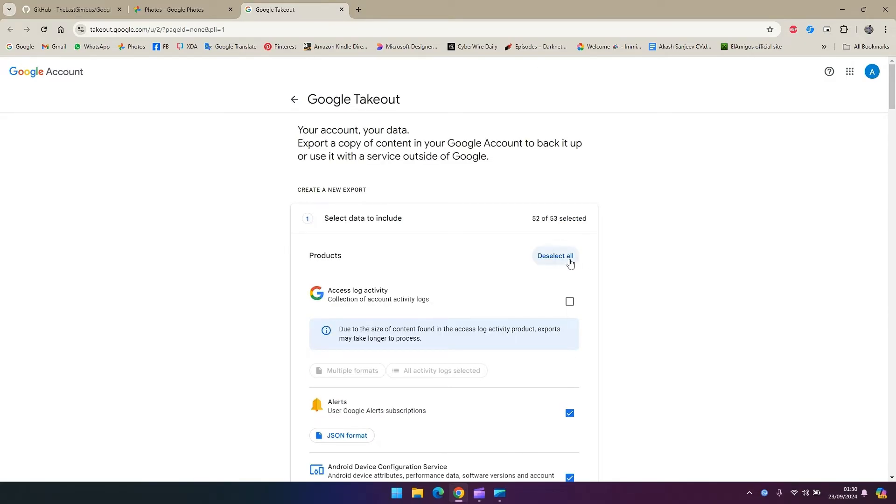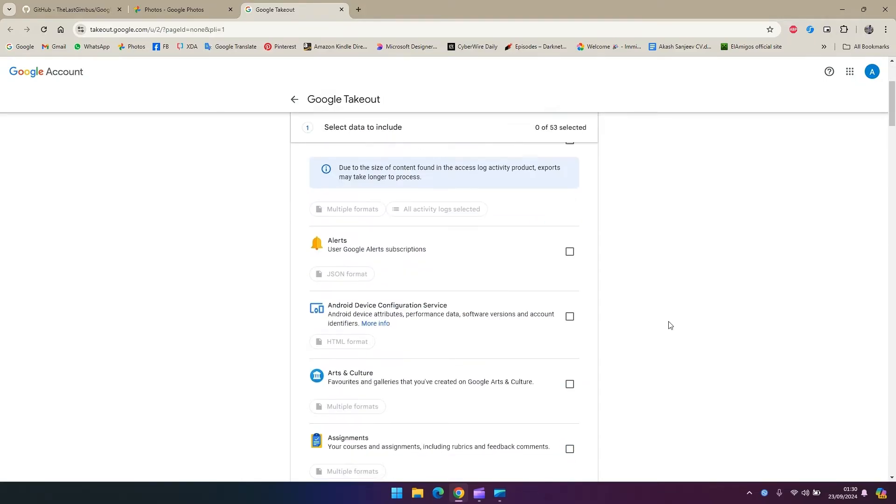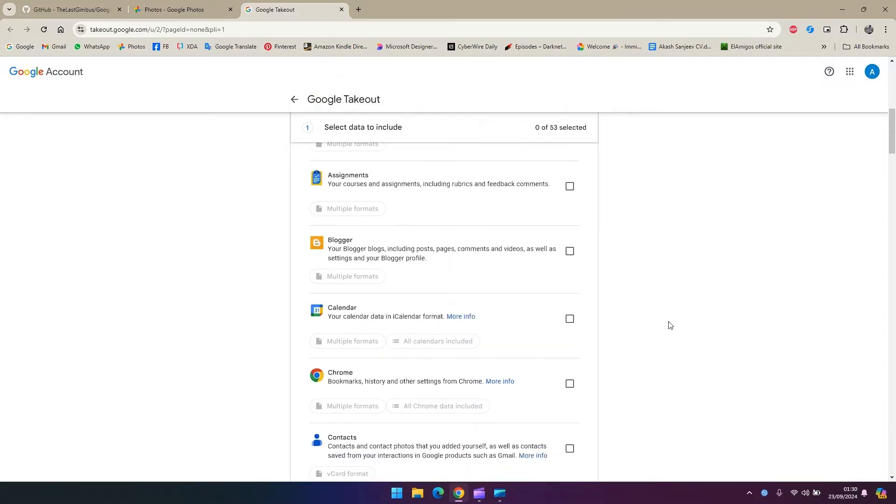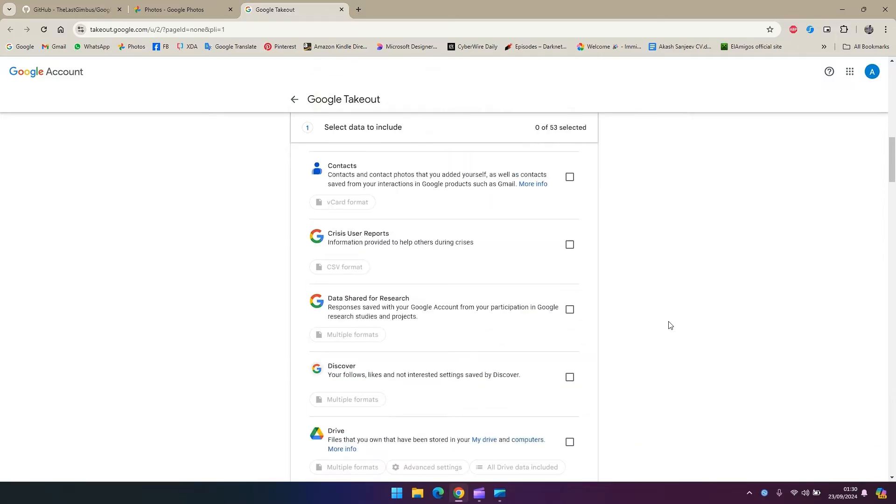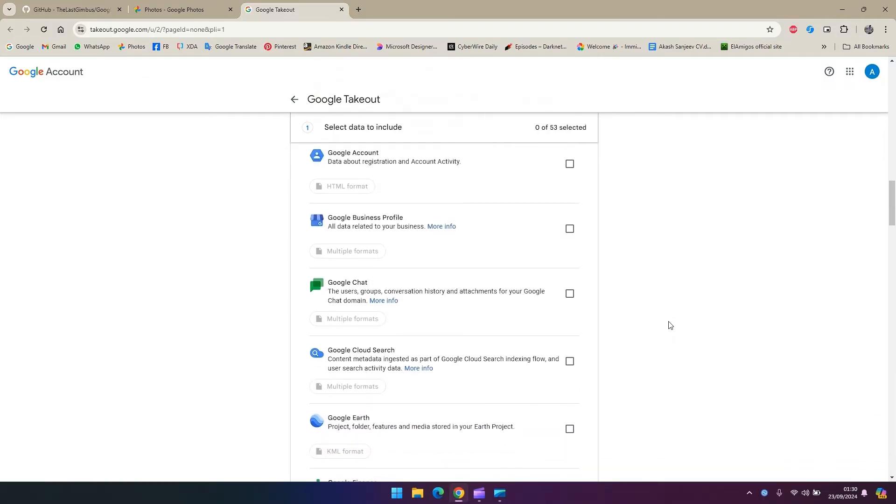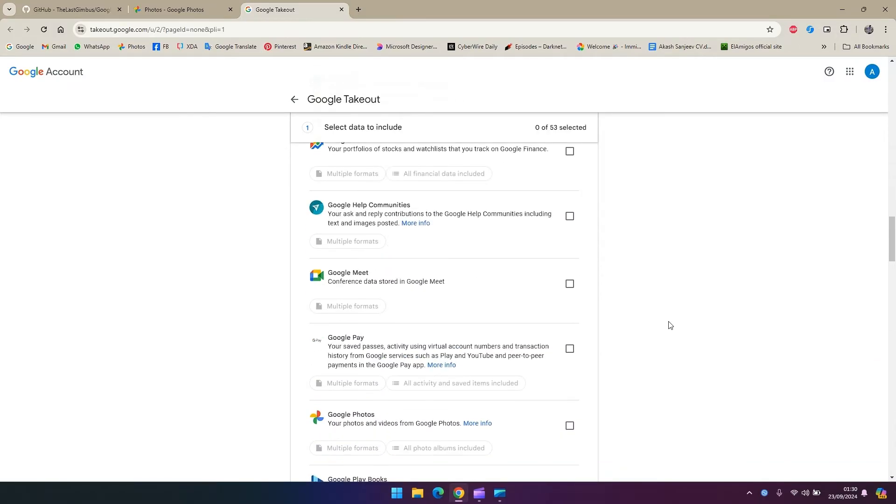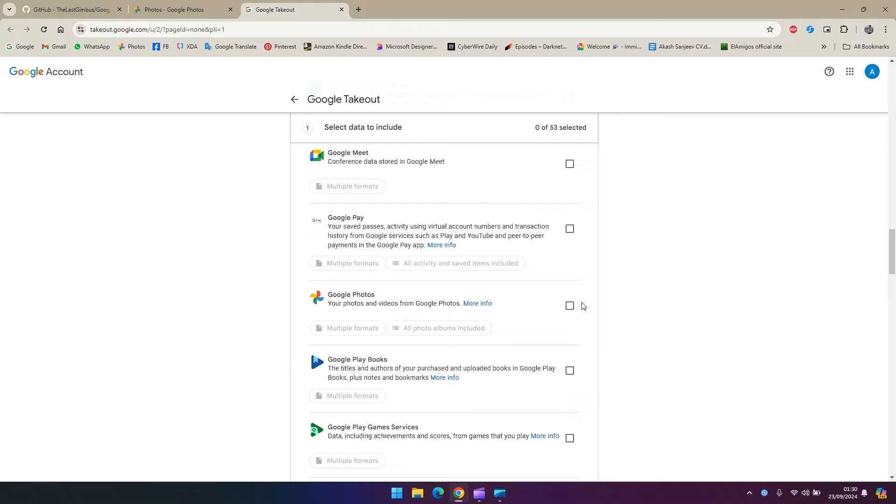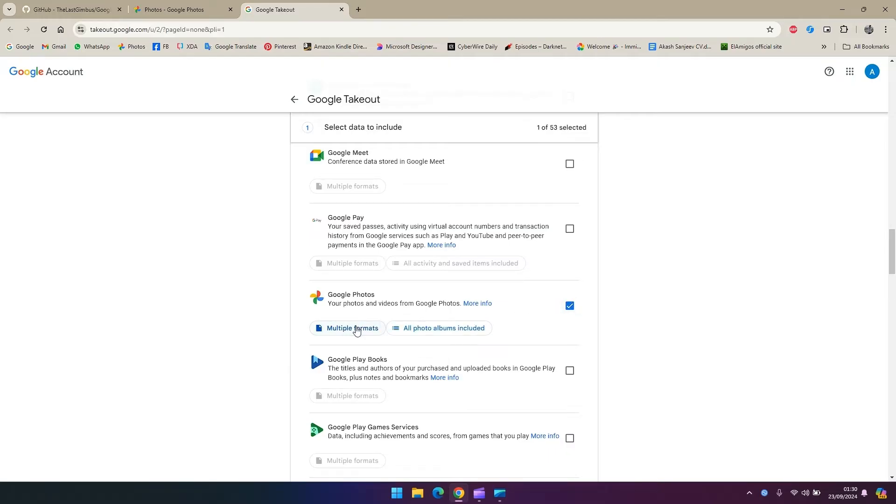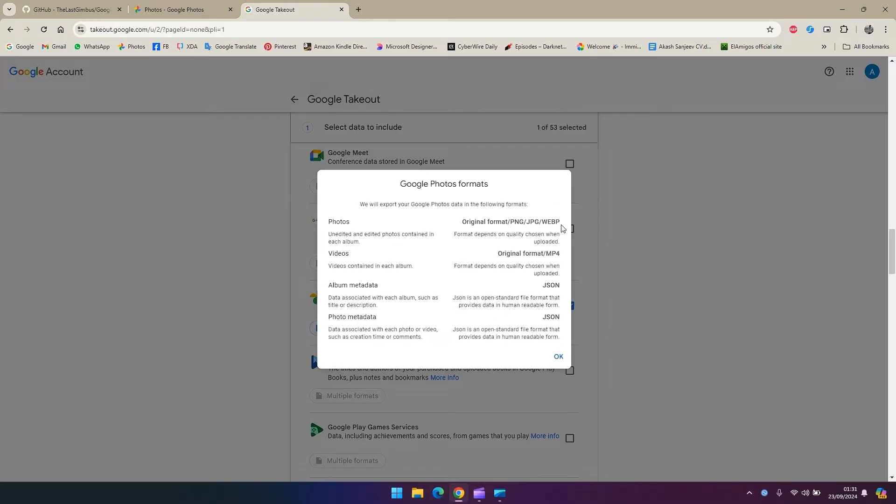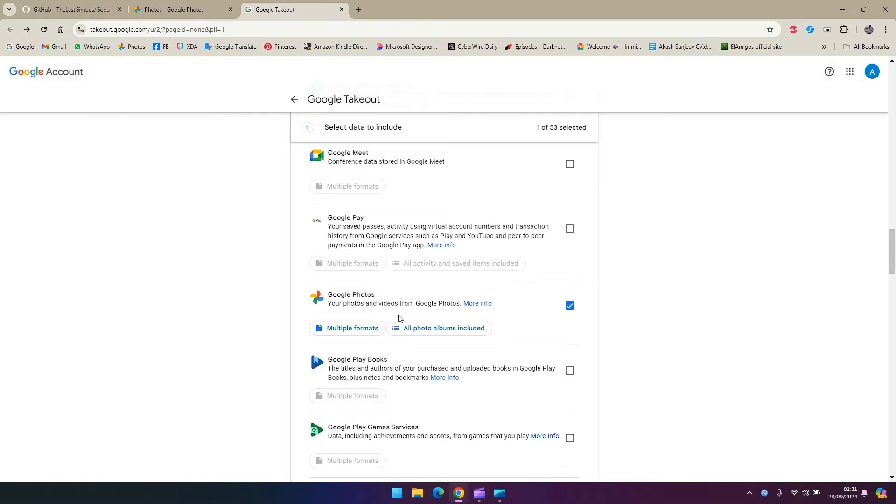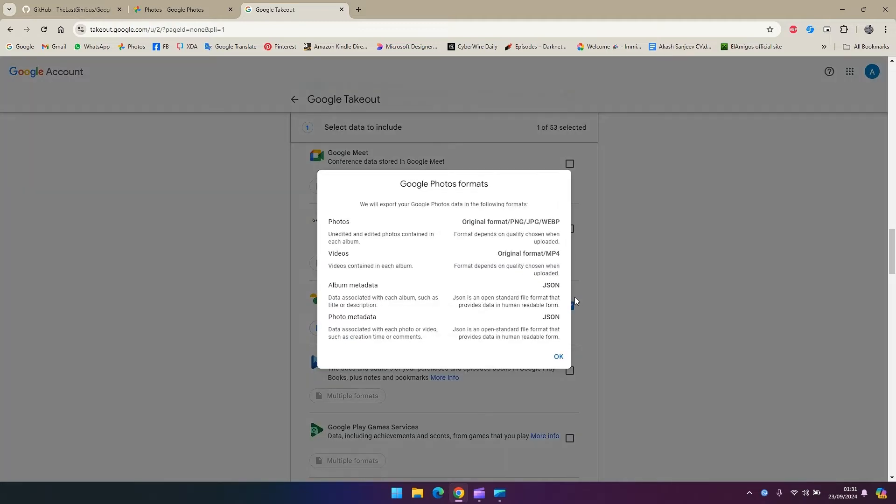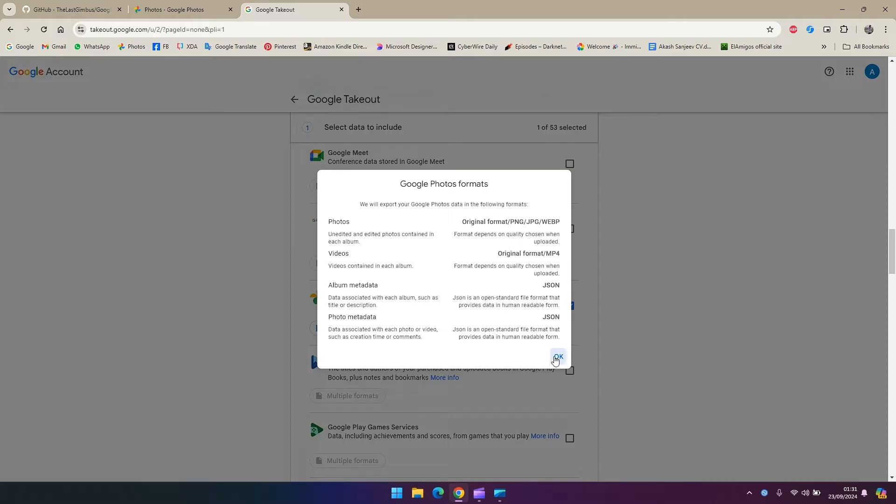You can see you can backup any data that is in your Google account. I'm going to deselect all because we're going to use Google Photos as the only thing that's going to be taken out. So now go ahead and select multiple formats. You see the JSON file is the one that has the metadata of the location, timestamp and everything of every photo, so that's what you're going to need.